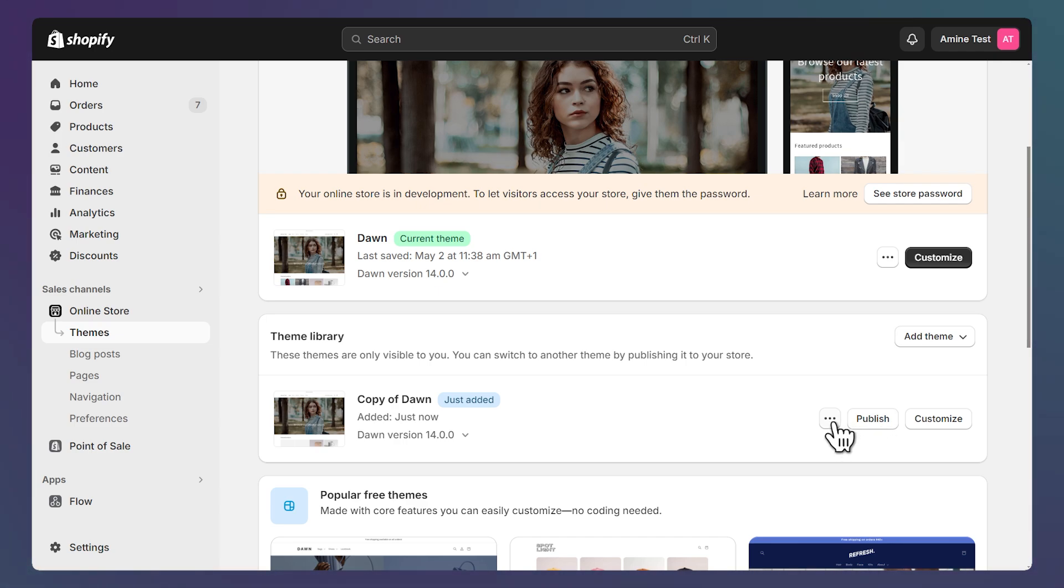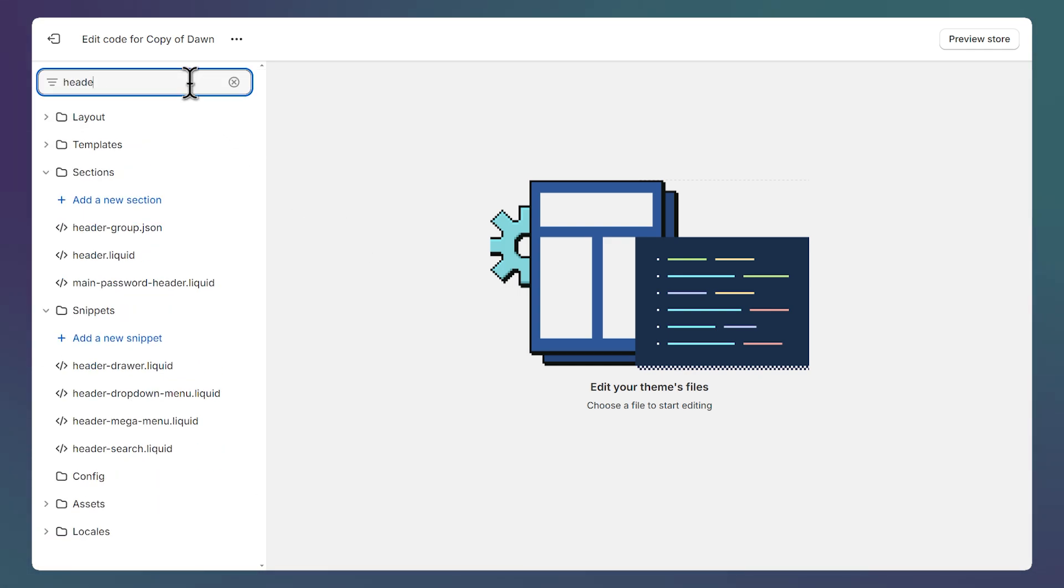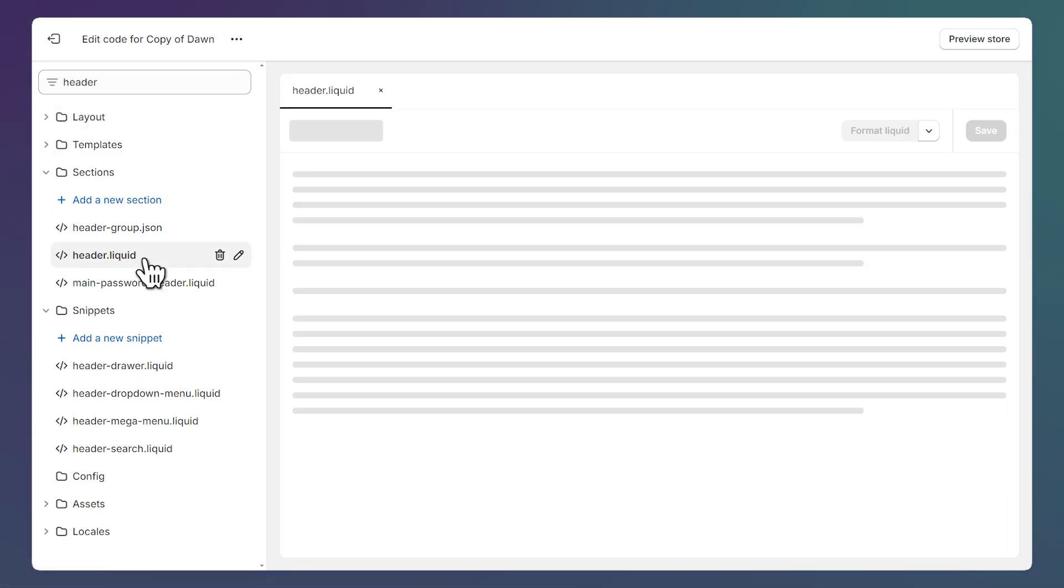For now click on this button and click on edit code. The name of the file that we want to edit is called header. Let's search for it by typing its name here and click on the file to open it.